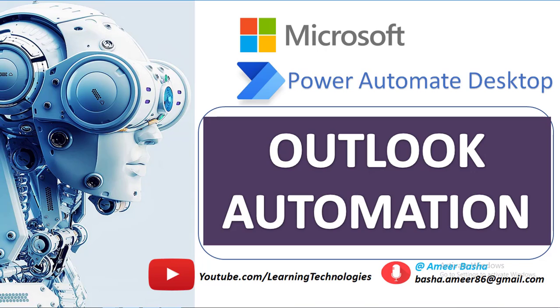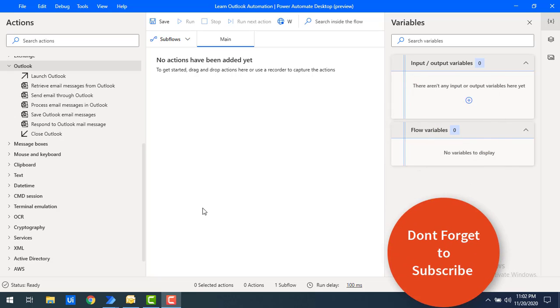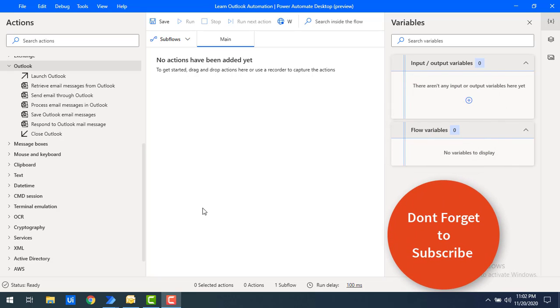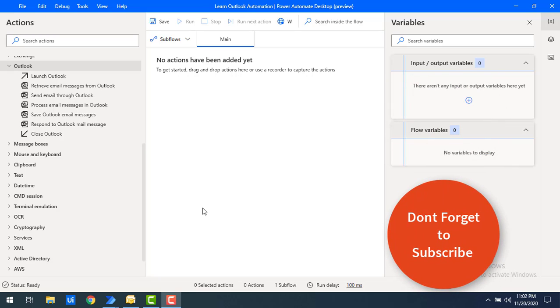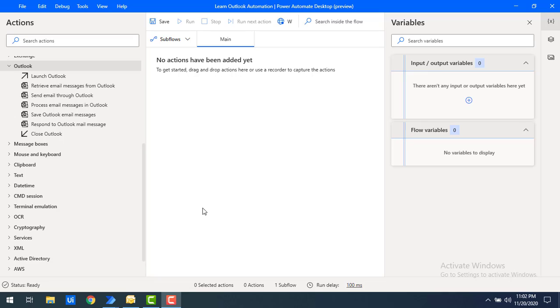Hello Techies. Welcome to Power Automate Desktop Tutorials. In this tutorial we will learn how to automate Outlook by using Outlook Actions.